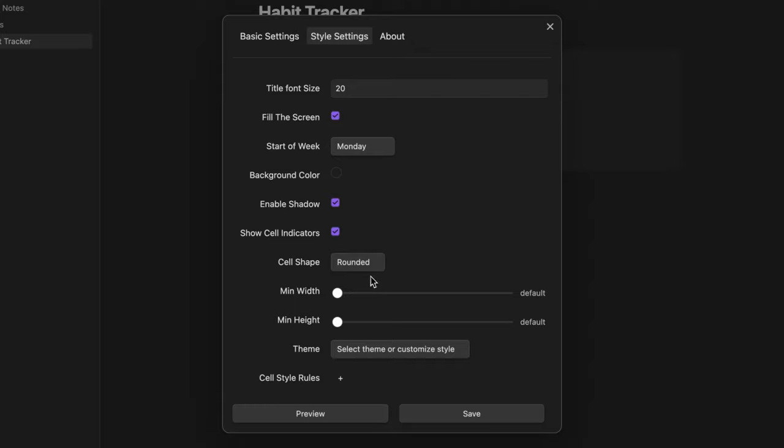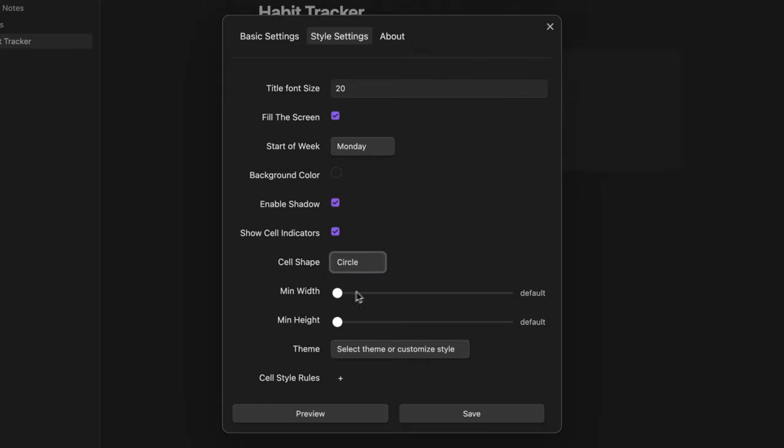The shape of the cells. For example let's change it to circle. And their size.